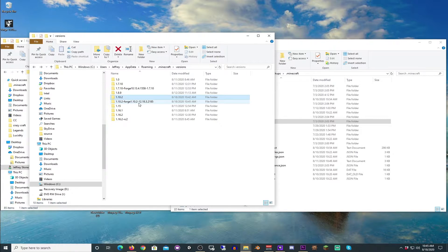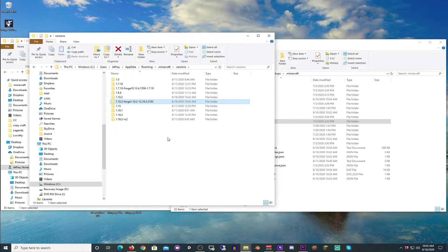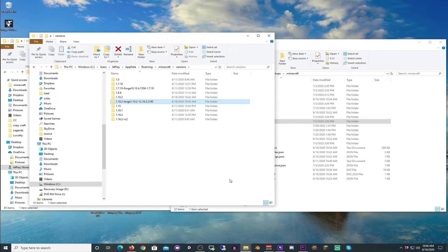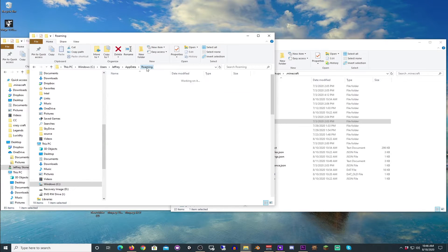You will see there is a new versions folder in here. And now, once again, you're going to say, well, Zixter, you said we were going to be making a separate folder. We are. We are.